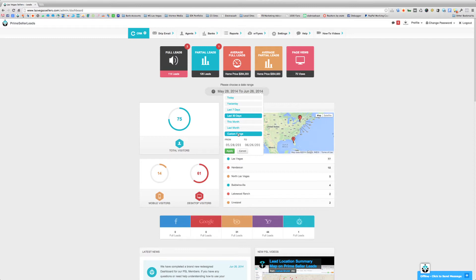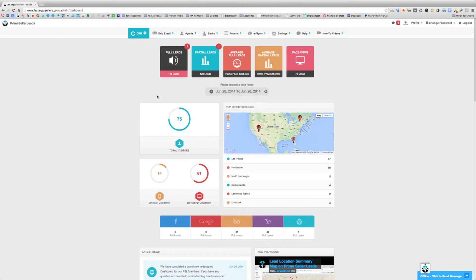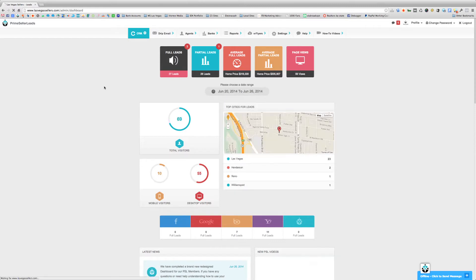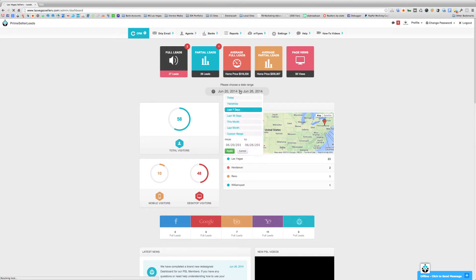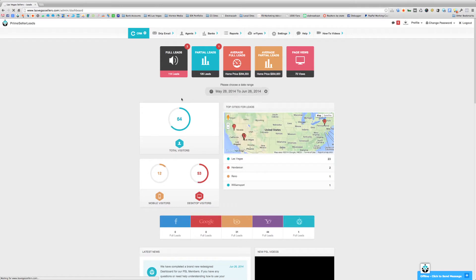Right now we have it set to the last 30 days. If we go ahead and change that to the last seven days, you'll see that the dashboard is going to update and reflect the new information just for that time period. So let's go ahead and put it back on the last 30 days.